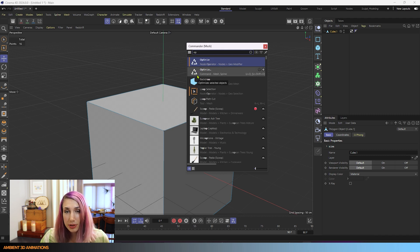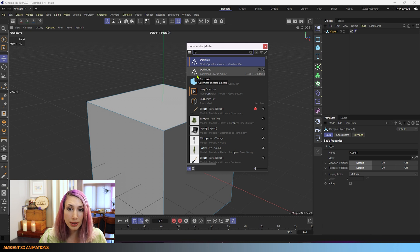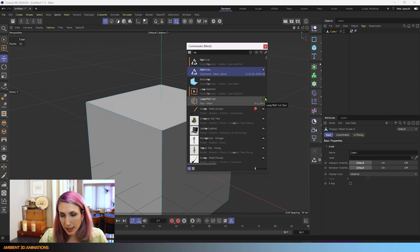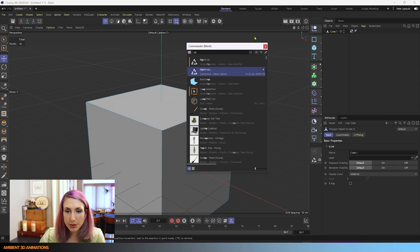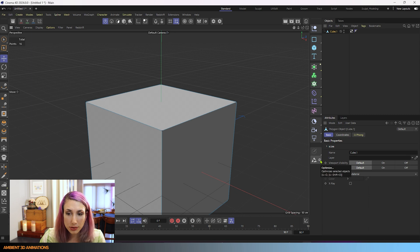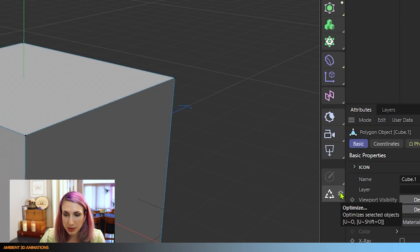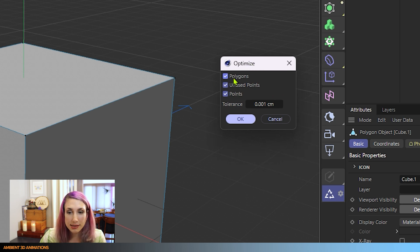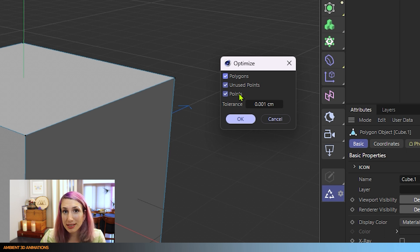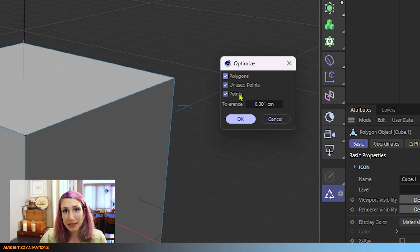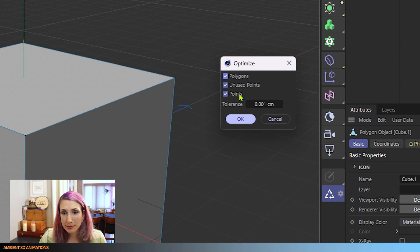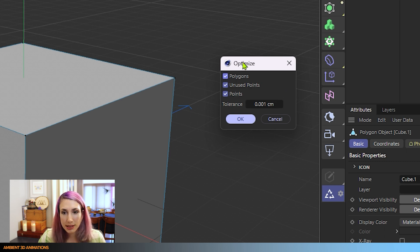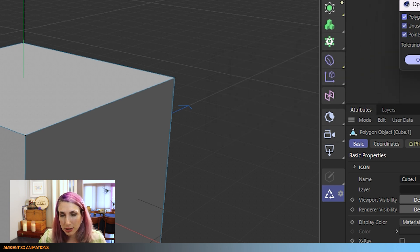And if you would like to use this tool frequently, you can even drag and drop this over here and keep it in your UI if that's something you think you'll use often. And you'll notice that when I do that, we also have this gear next to the icon. If we click on that, you'll see that we have options here. We have polygons, we have unused points, and we have points. So this does more than just optimize points that are taking up the same space. If you have polygons or surfaces made up of only one or two points, it can optimize those by removing them. If you have this box here checked, if you have unused points, it will optimize those if you have this checked over here.